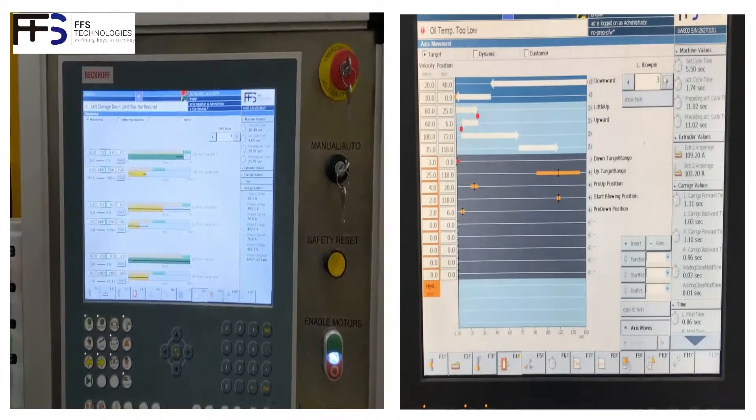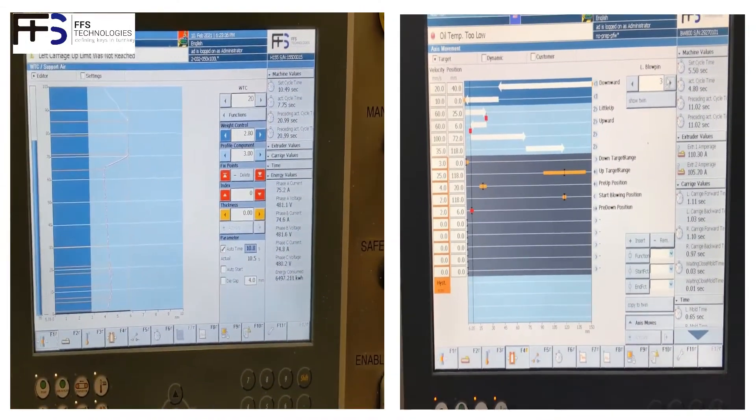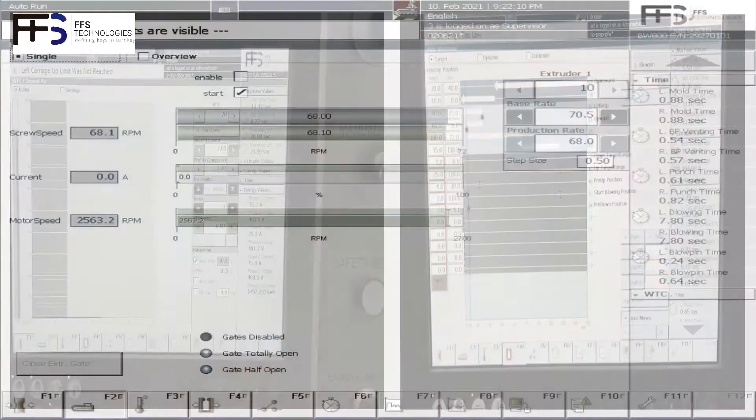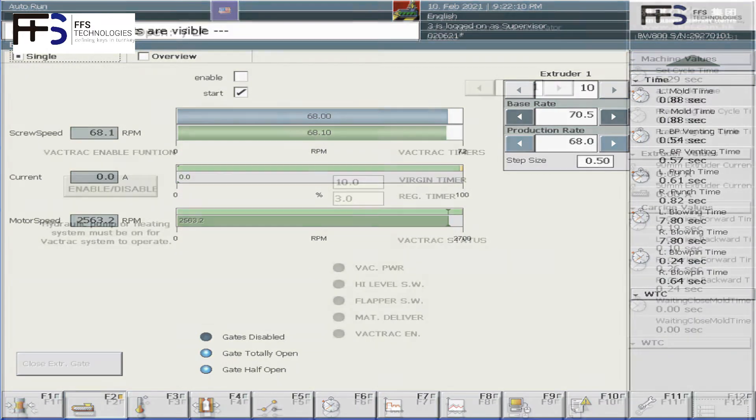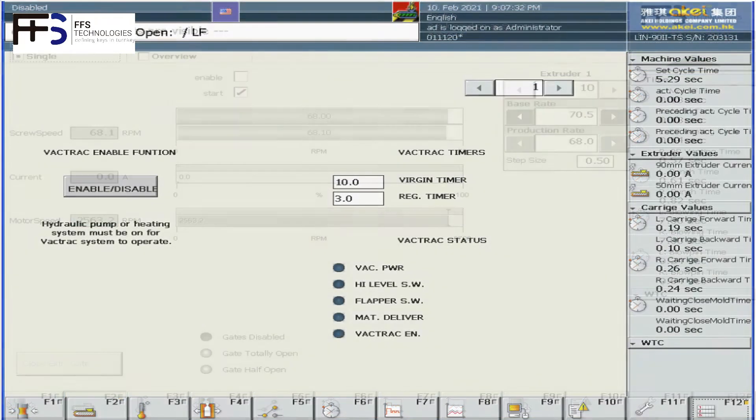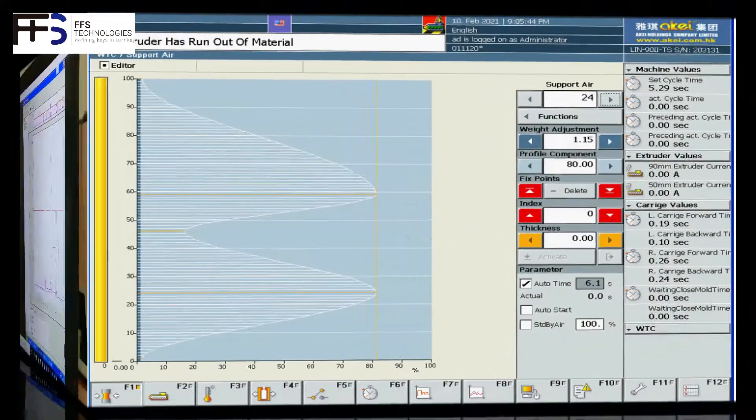We use Beckhoff as the PLC solution for our retrofit works. This allows us to offer a totally customizable PLC program and HMI screens.